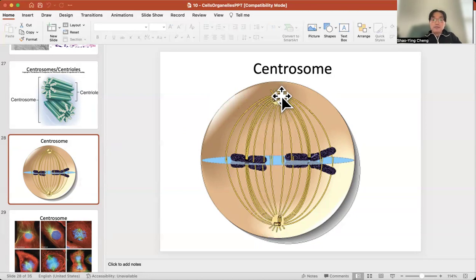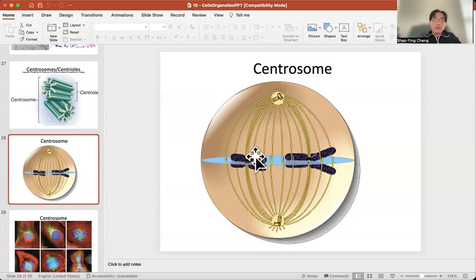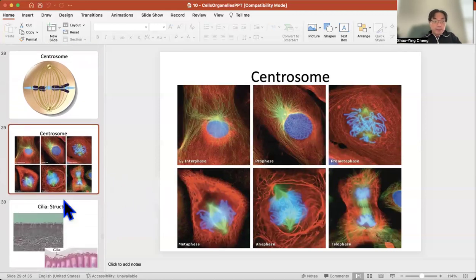At the two ends you find the centrosomes, which provide the anchoring. The microfilaments — those cytoskeletal systems — attach to each chromosome and pull them to two parts. So centrosomes provide the anchoring function during mitosis. There's a picture showing you the mitosis process.